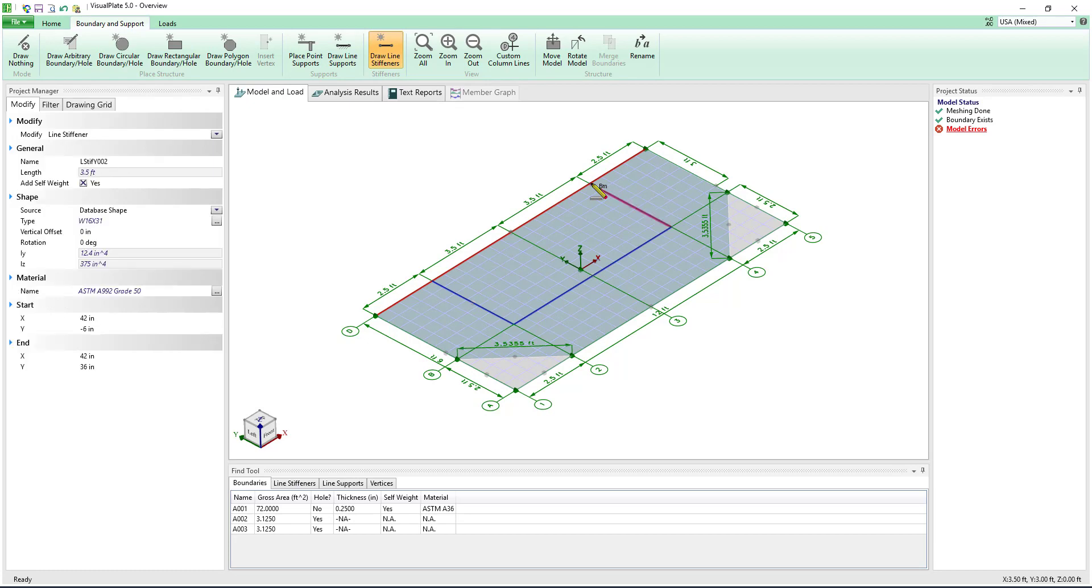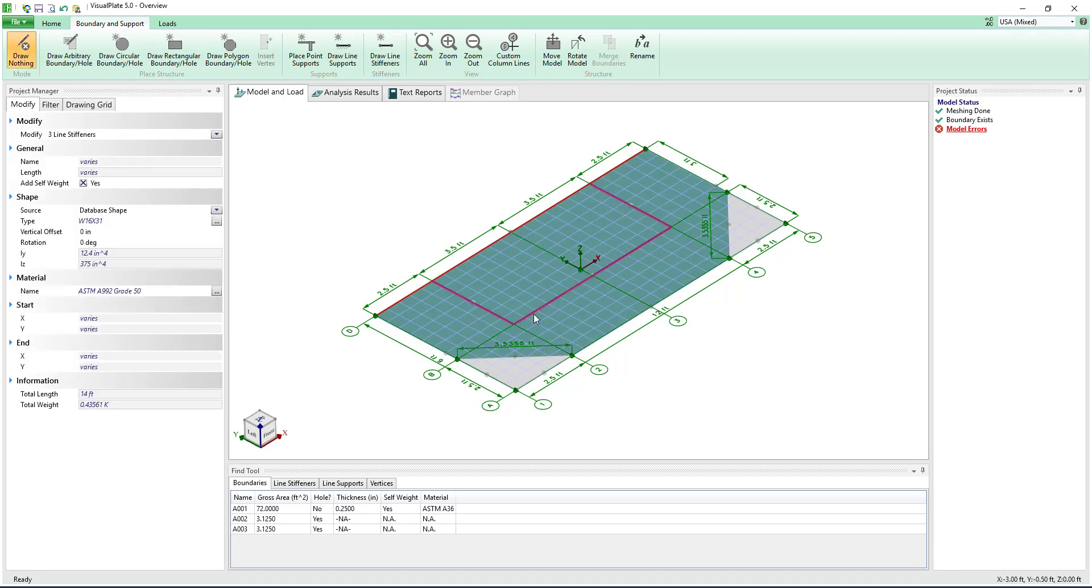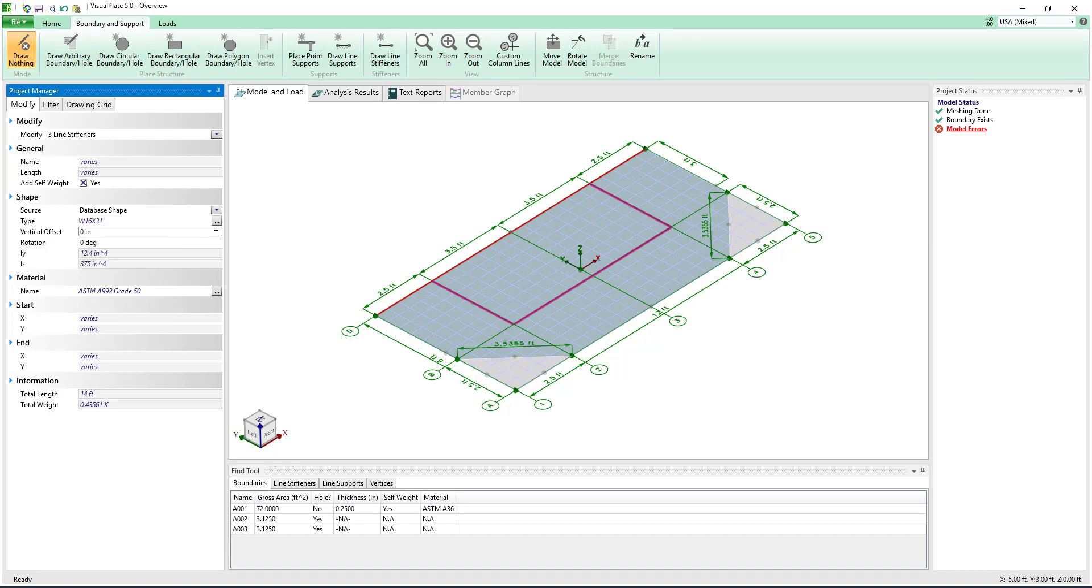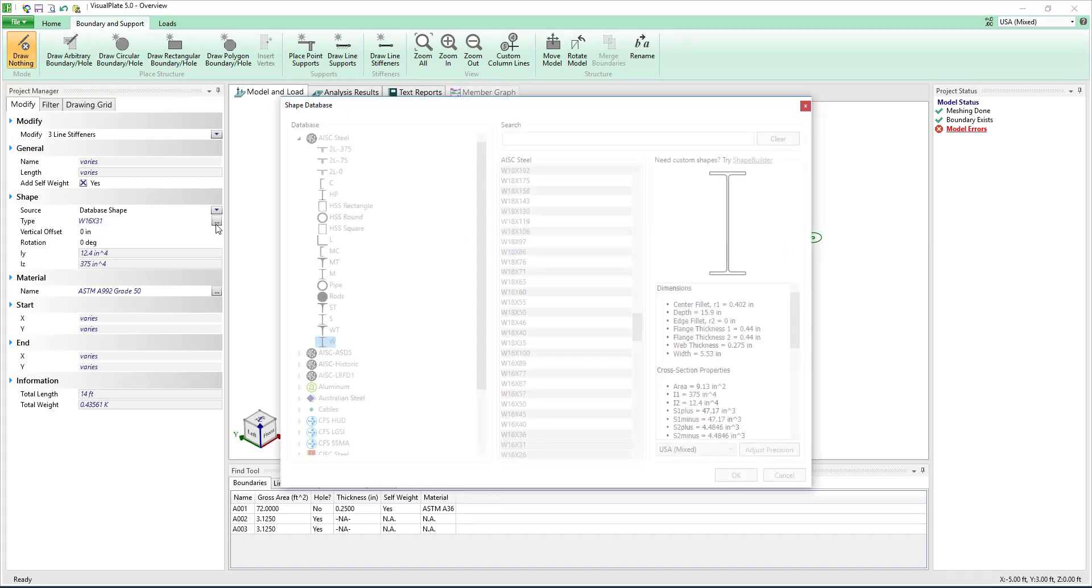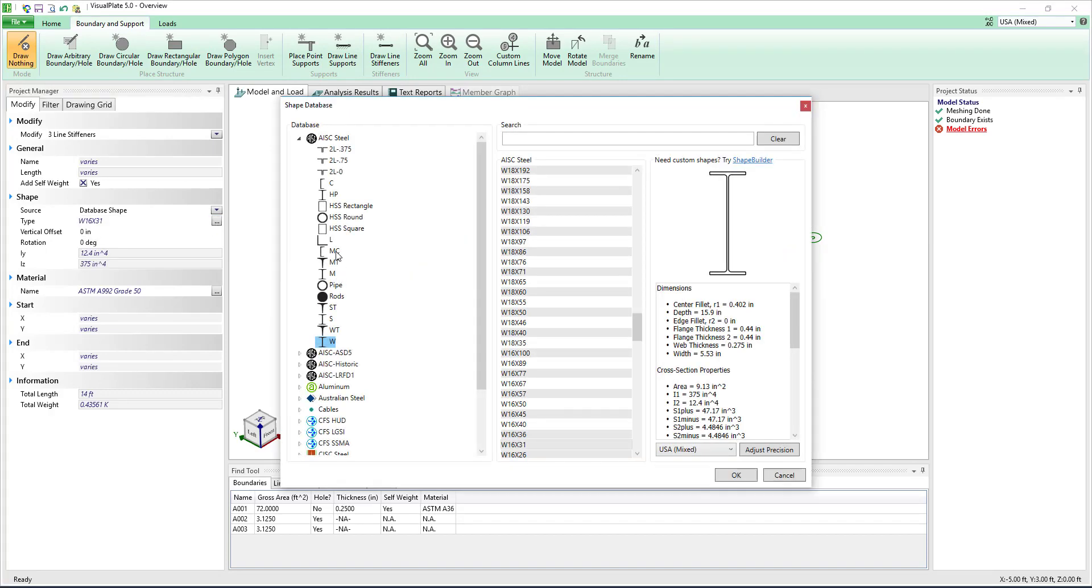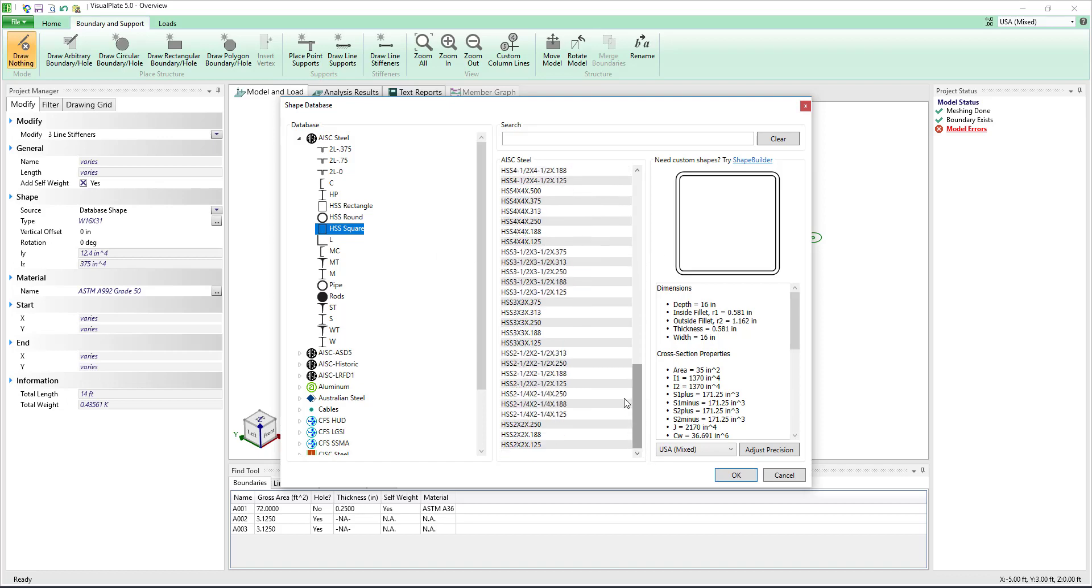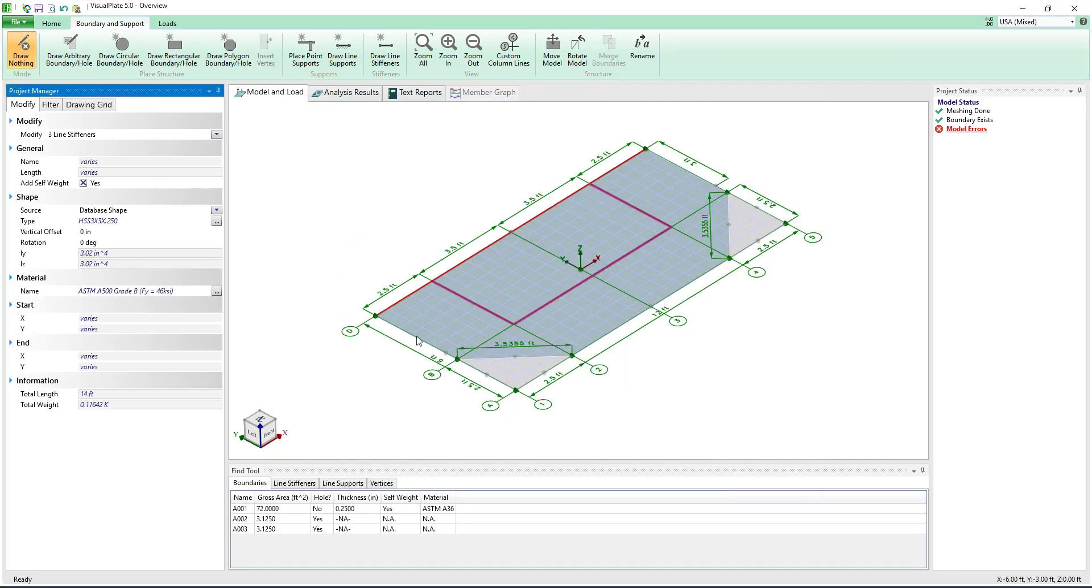In VisualPlate the line stiffeners shape can be defined by using a standard parametric shape, selecting a shape from the database, using a custom block to simply input the cross section properties, or we can import a shape from the IES shape builder program.